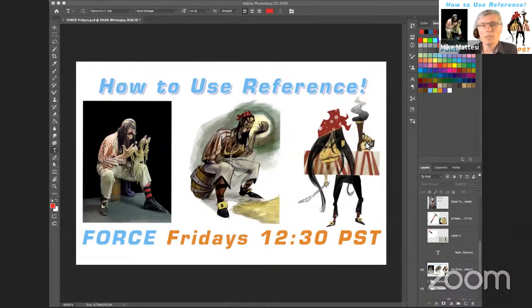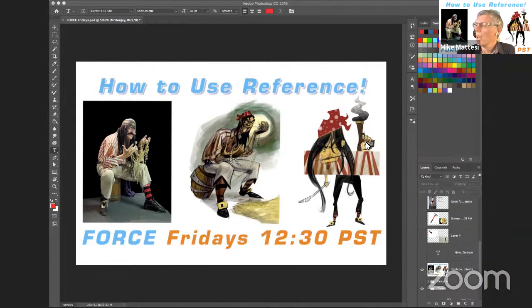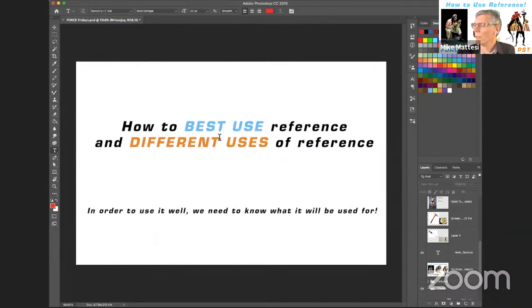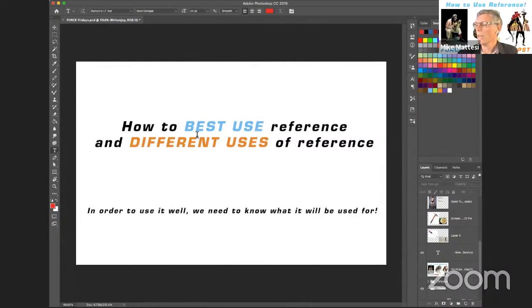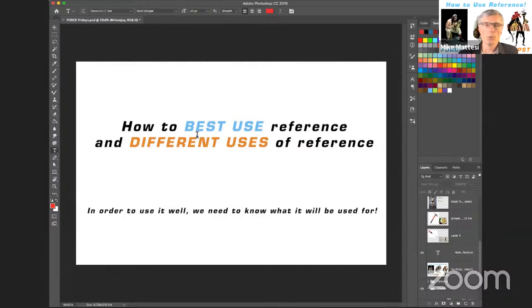Welcome to this week's live Force session. Today we're going to talk about how to use reference — and we're going to go a little deeper than that. We're not only going to talk about how to use reference, but dig a step further: how to best use the reference you have and what those different uses are. Each instructor is going to share a different use and how to best apply it.